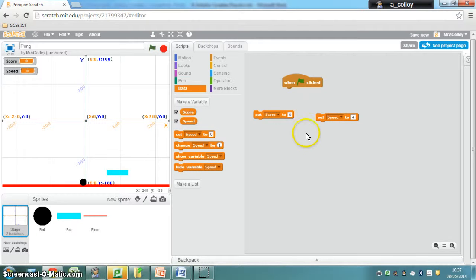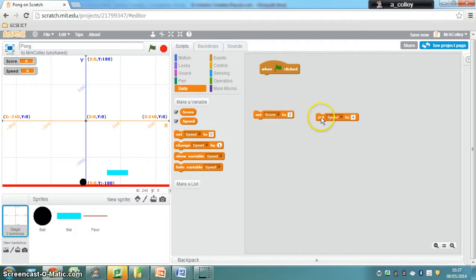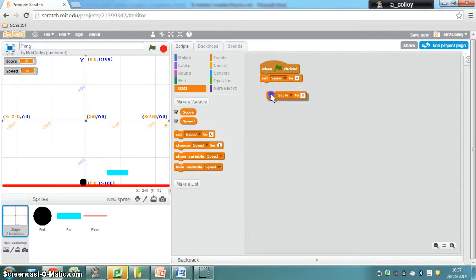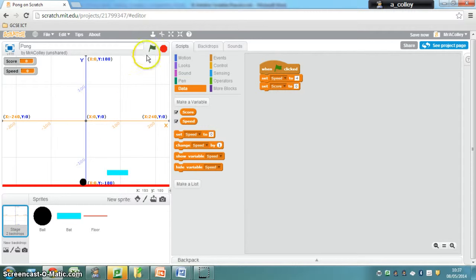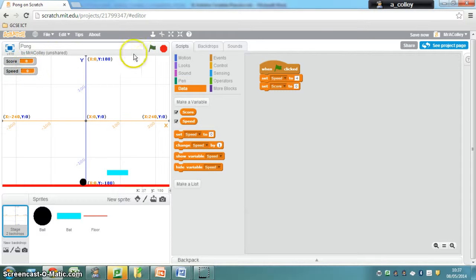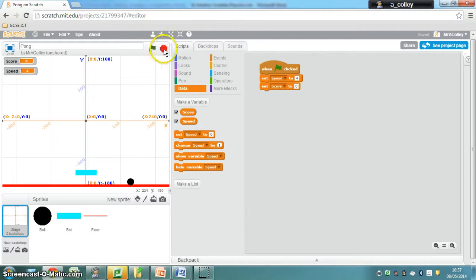This is fairly simple to arrange. When the green flag is clicked at the top, it really doesn't matter which order you put those variables in. We're going to set speed to 4 and score to 0 at the start of the game. If I click the green flag now, it should set my speed to 4 and my score should be 0. Perfect. When you're ready, move on.